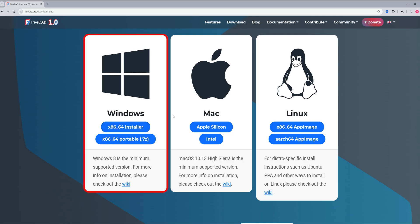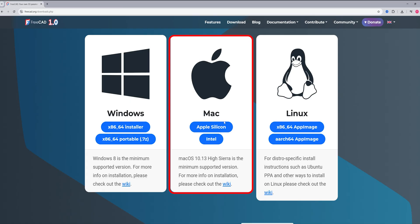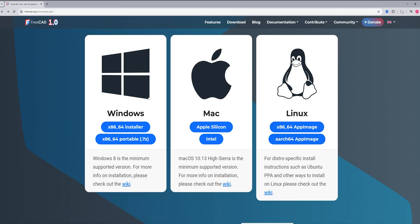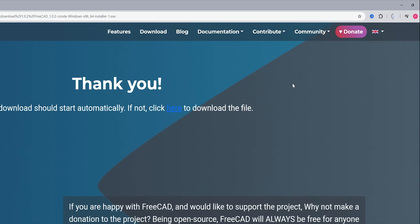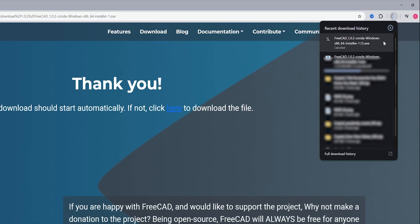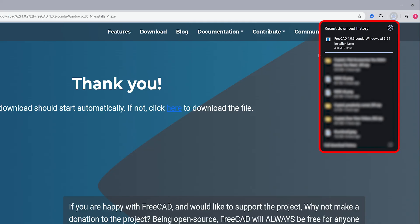Another great thing about FreeCAD is it's not only available for Windows, which most commercial grade 3D modeling software are, but here you also get it for Mac as well as Linux. In this case I'm gonna go with the installer, so let me click on it and there we go, we can see that the download process has begun.